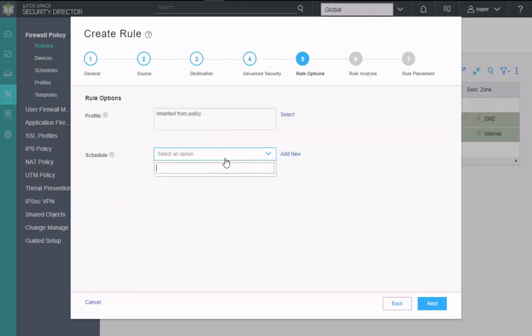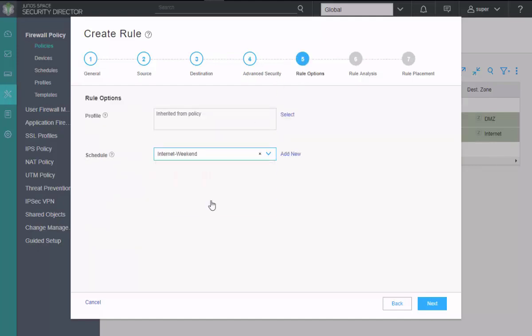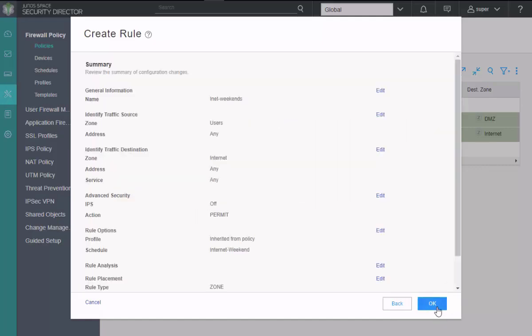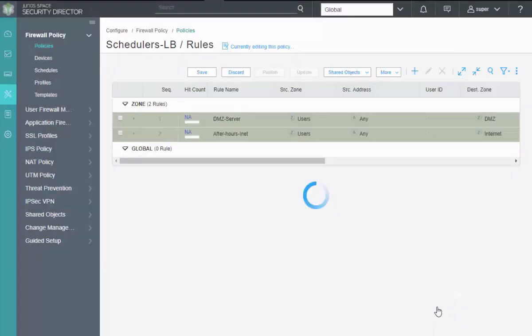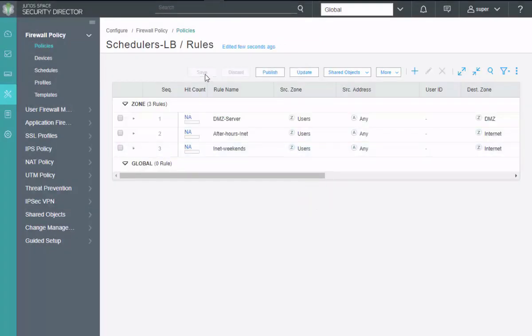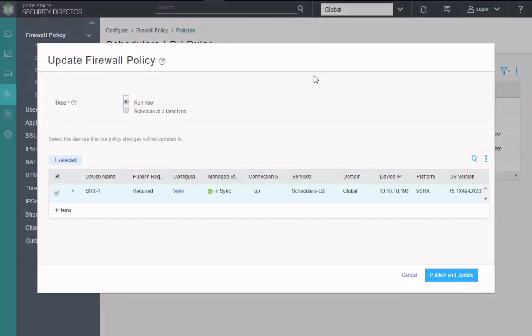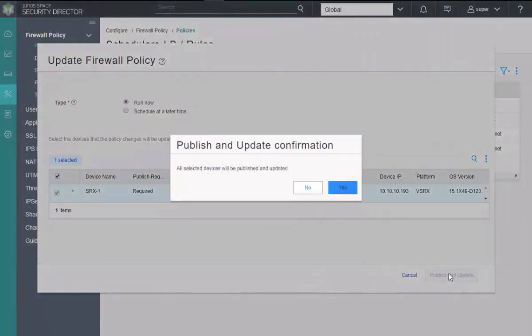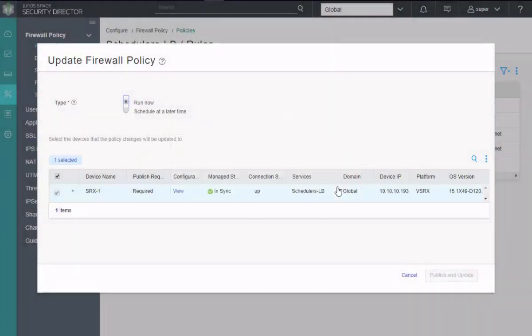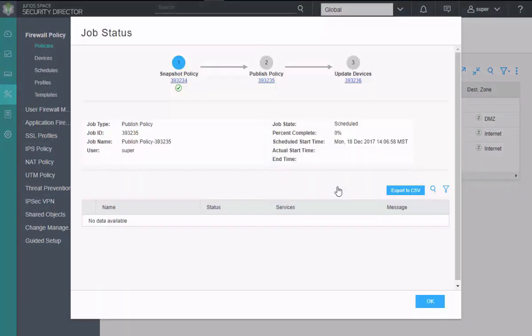So rule options, we'll select the last one. We'll select internet weekend. Rule placement. Click finish. Click okay. And then we need to save that. And then we need to update to the device. Click publish and update. And this is going to take about 30 seconds or so, maybe a minute to update to the device. We'll pause the video and I'll get back with you after the update operation completes.